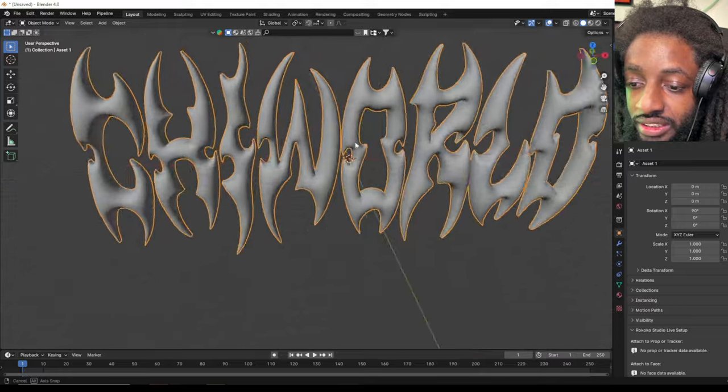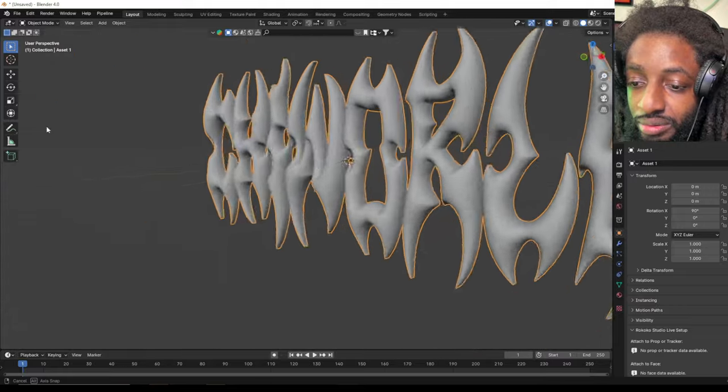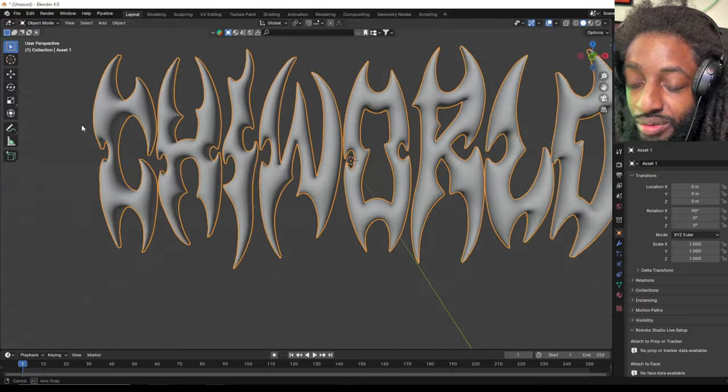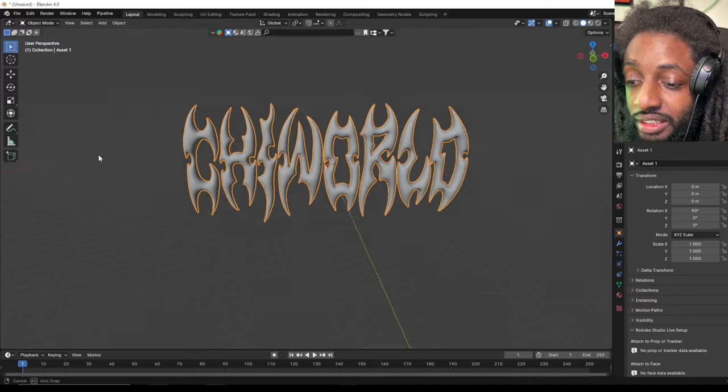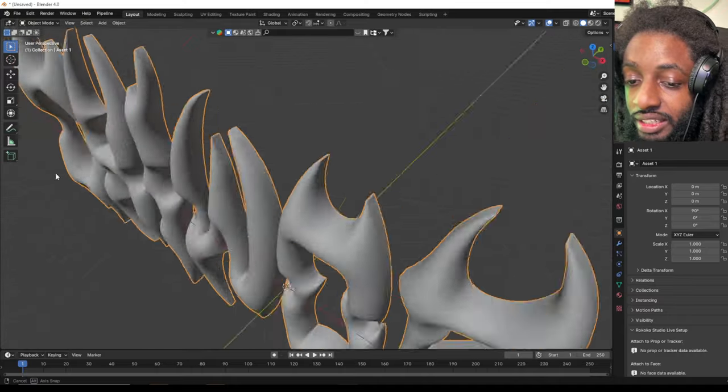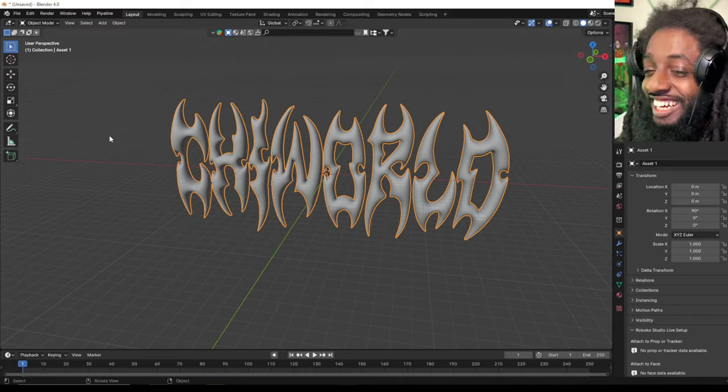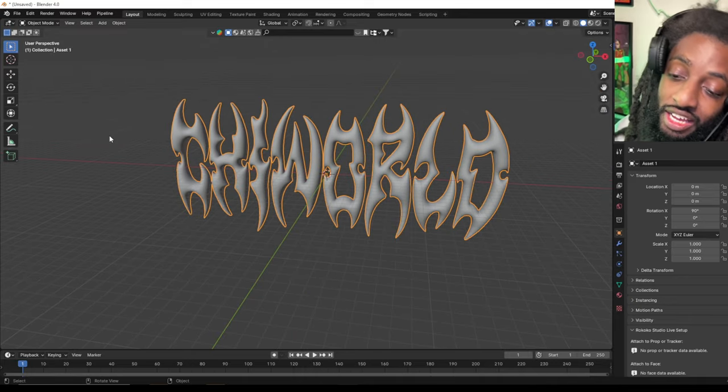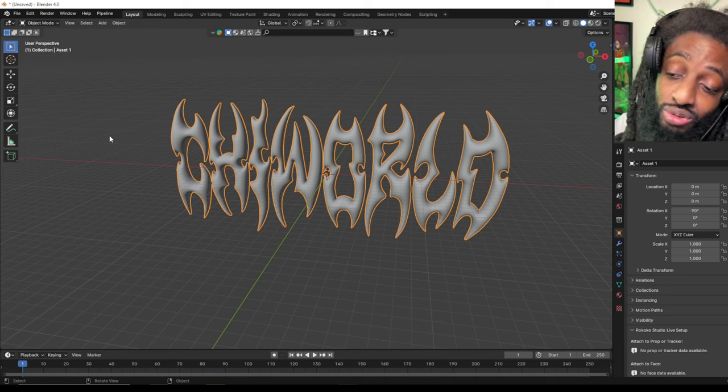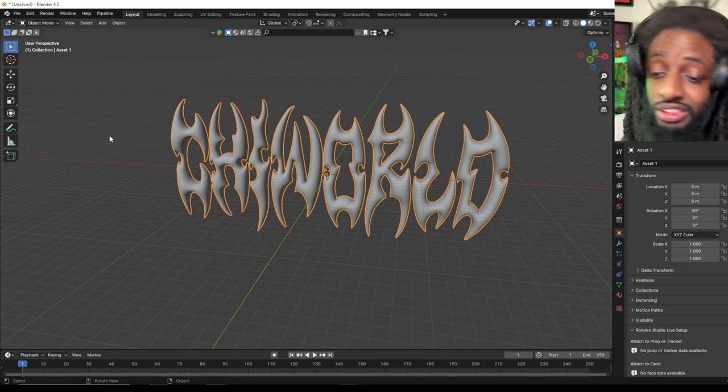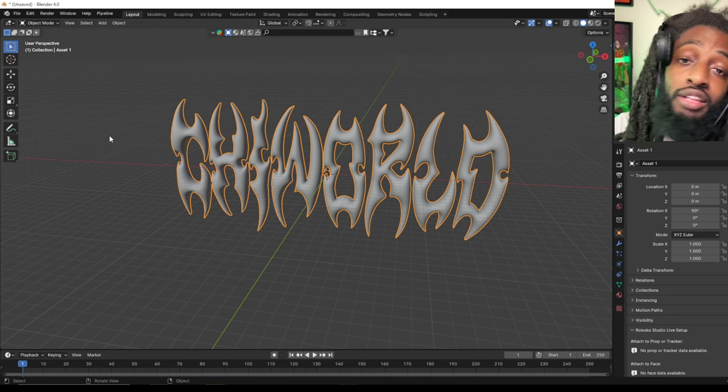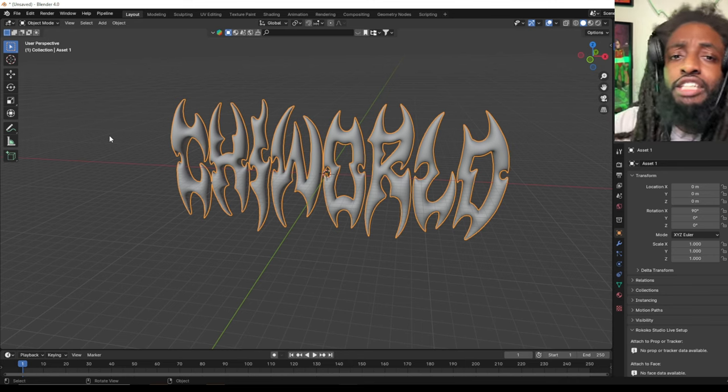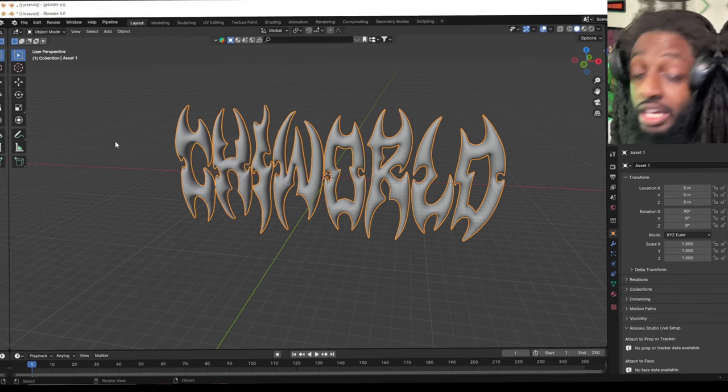Simple. You know what I'm saying? So you got it here first. And there you have it, you guys. That's how you turn text into a 3D file that you can use inside of Blender. Thank you guys for watching. Make sure you stay tuned. OHE coming soon and we out.